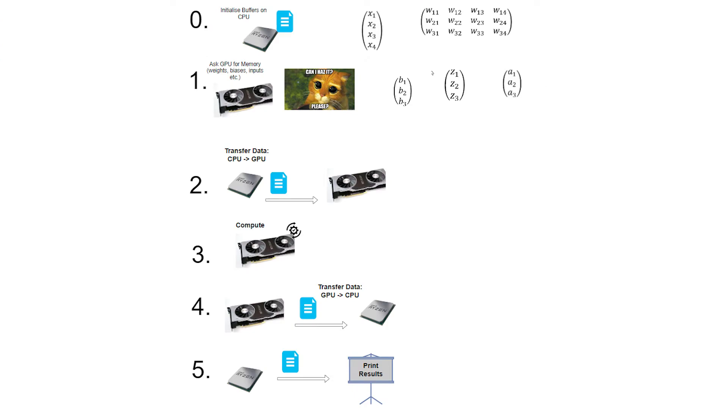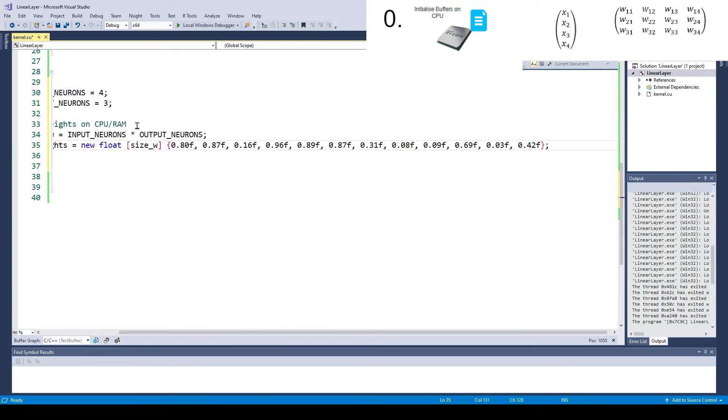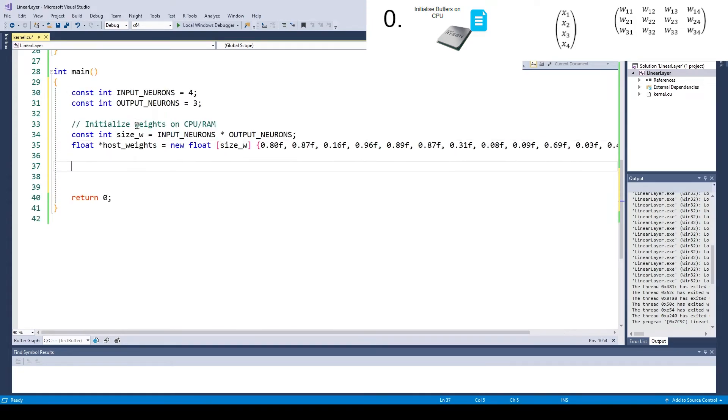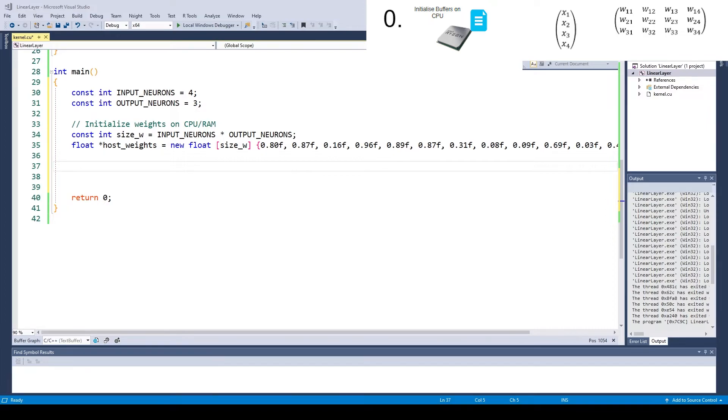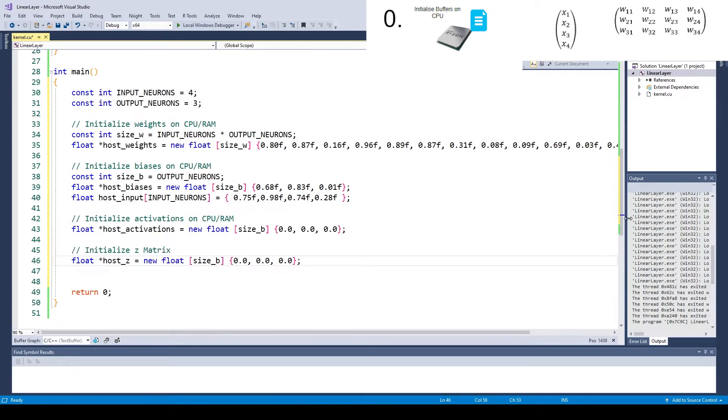We need to initialize some buffers on the CPUs to store the weights, inputs, biases, set values and activation values. Since every input neuron is connected to every output neuron by a weight, we need to multiply the number of input neurons with the number of output neurons in order to reach the number of weights.